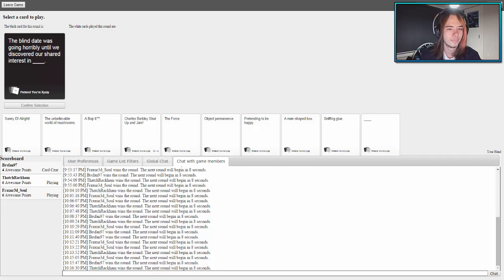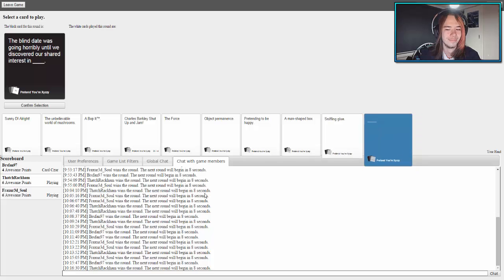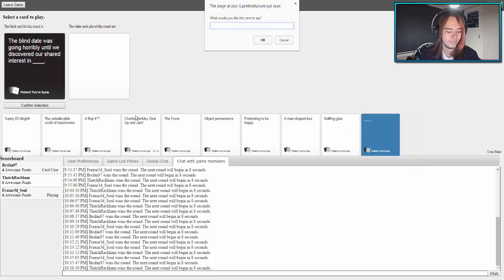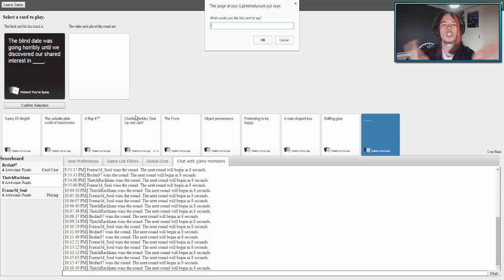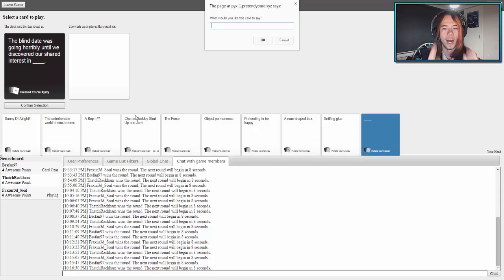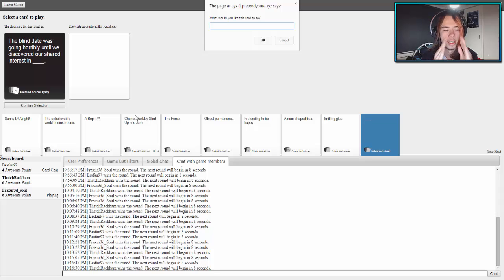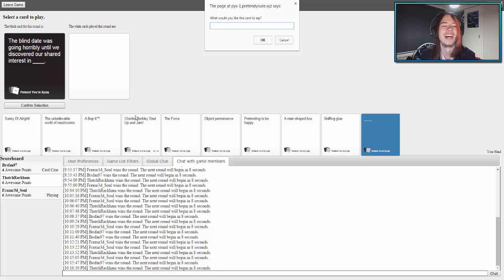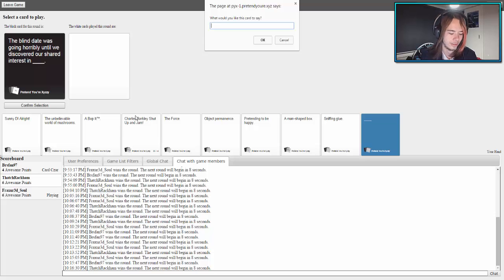The blind date was going horribly until we discovered we shared interests in blank. I've got a card here, I'm harnessing my subscribers' energy right here. This is me mucking around now. We should end the video here and come back next time. Next episode, just like the browser. Interested in Guild Wars 2.